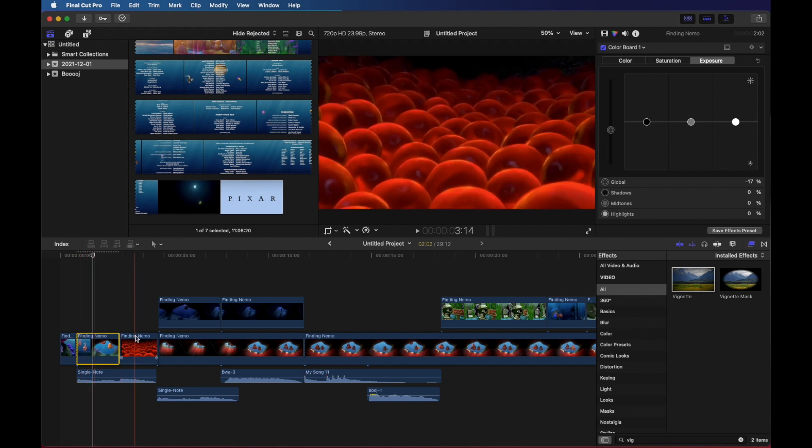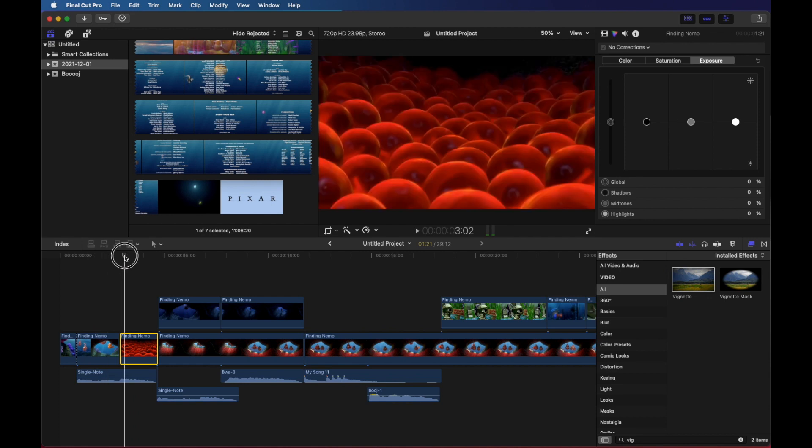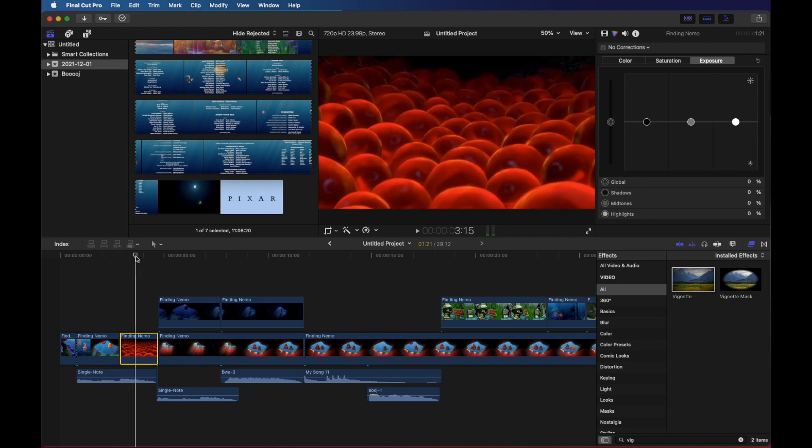So I'm going to do the same thing to this clip now. So I'll click here, go ahead. And I'm going to scrub along my timeline so I'm looking at the video clip I want to change.